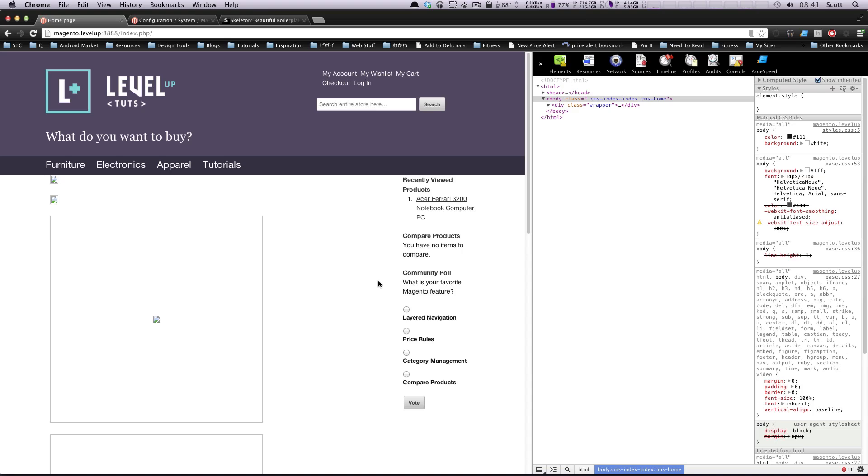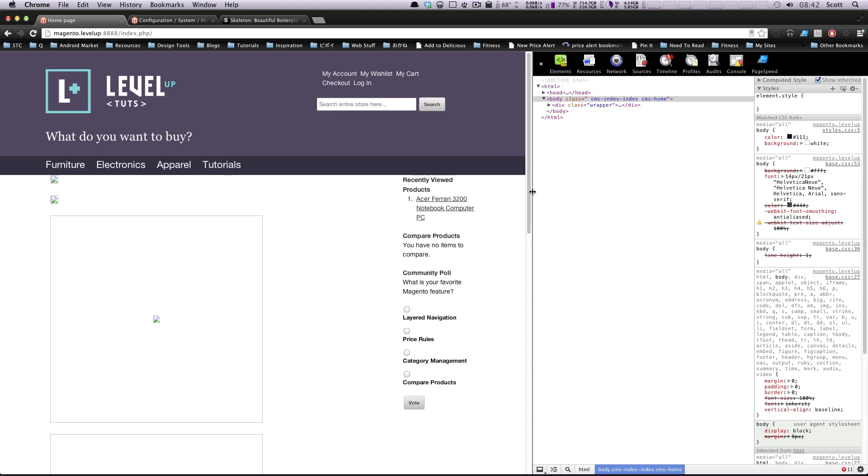Hey, what's up? This is Scott with Level Up Tuts, and today I'm going to show you how to take your template that we're using on the homepage and apply it to the rest of your sites.